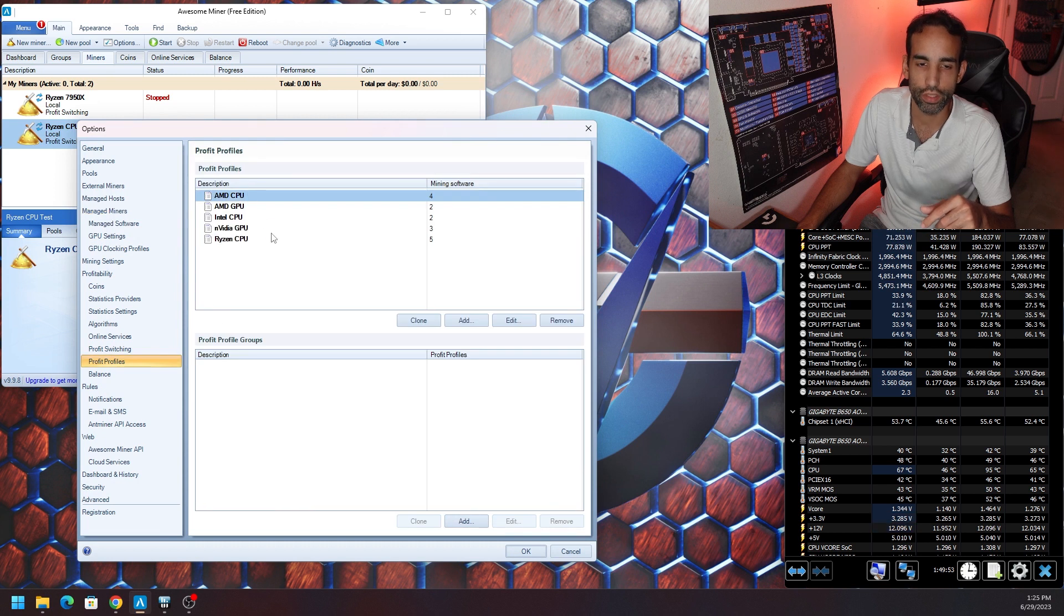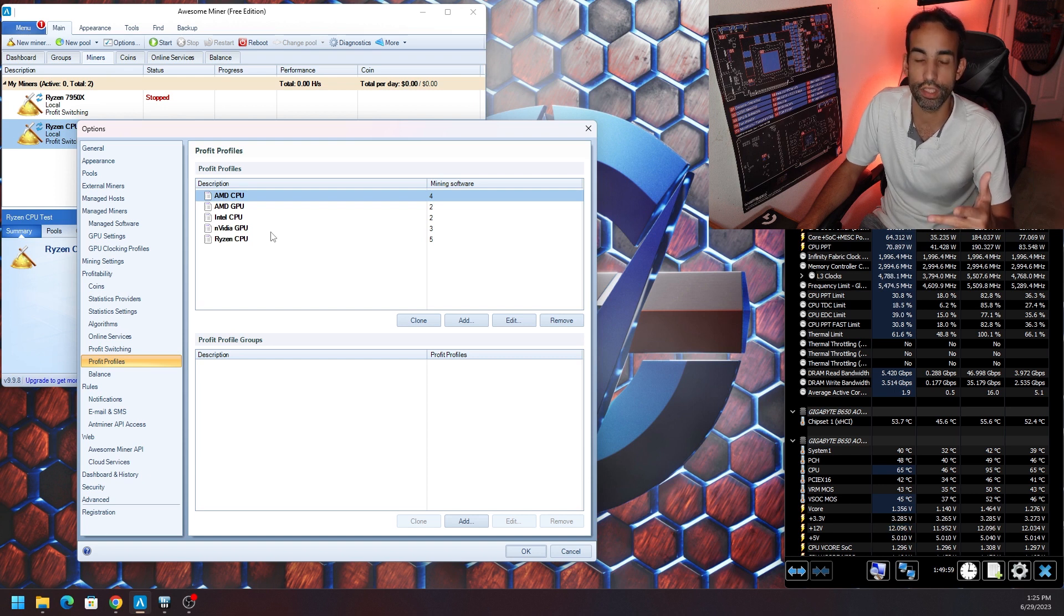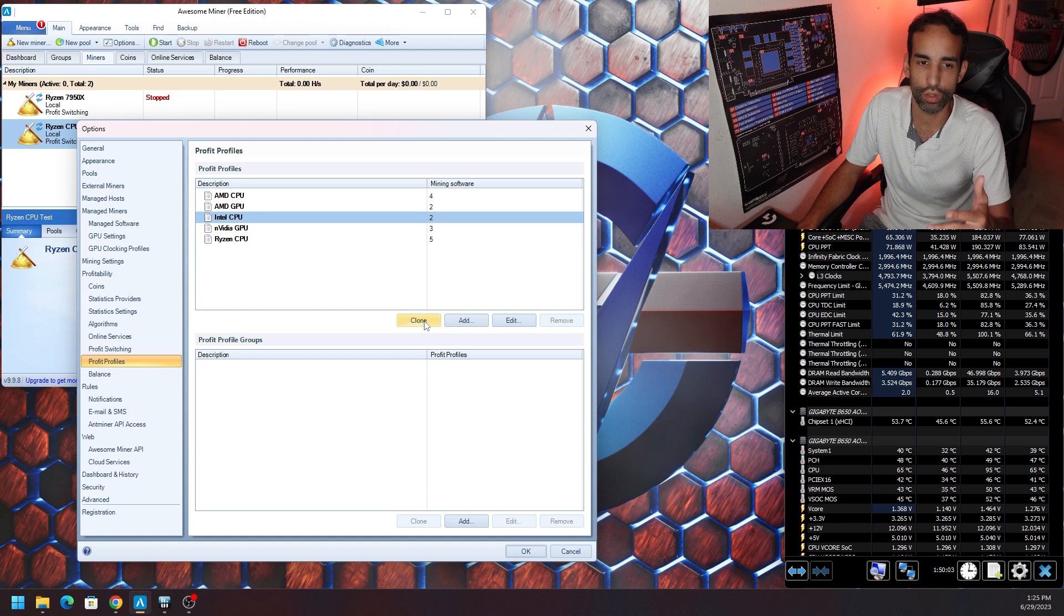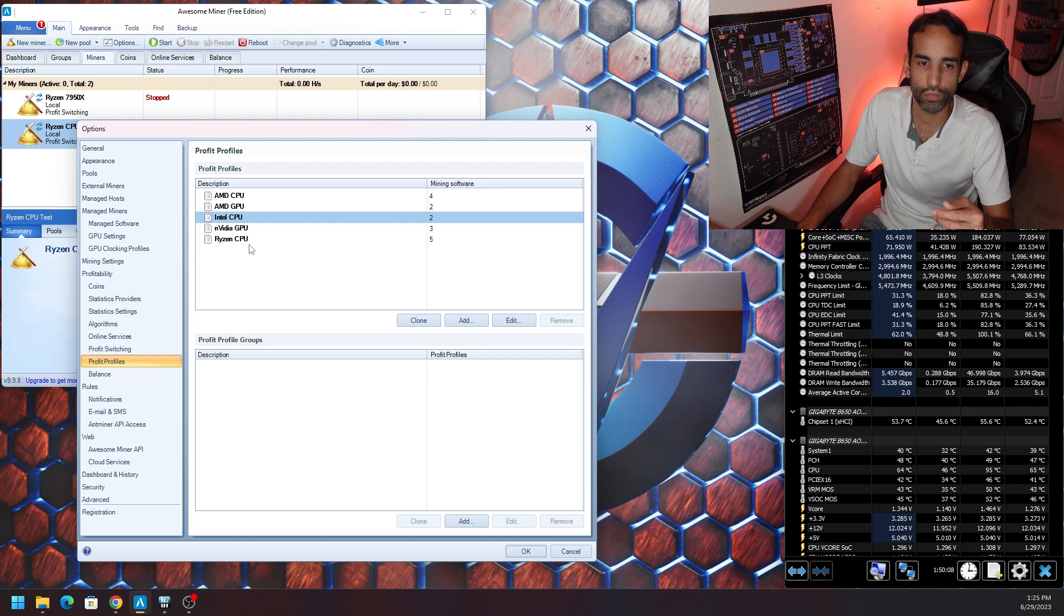Now we need to do a couple of different things. First thing is let's go to Manage Miners. You can see Ryzen CPU Test is in here, but we got to change the profile because remember we set it to Intel and there was originally no AMD CPU in here. Well, we got to fix that first, so we're going to go down to Profit Profiles.